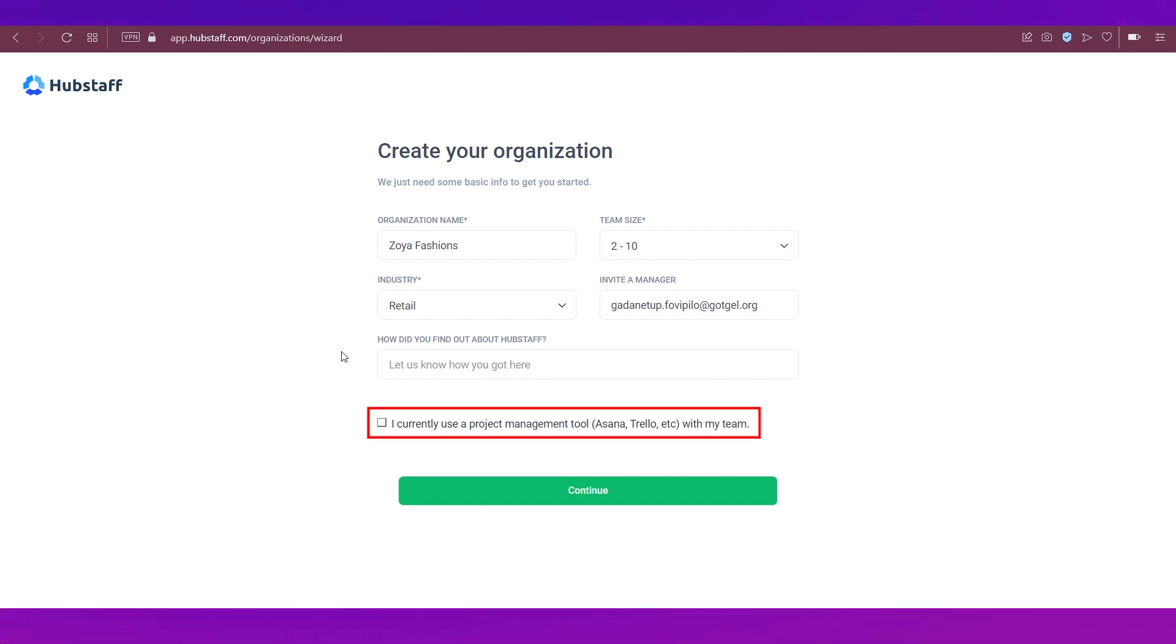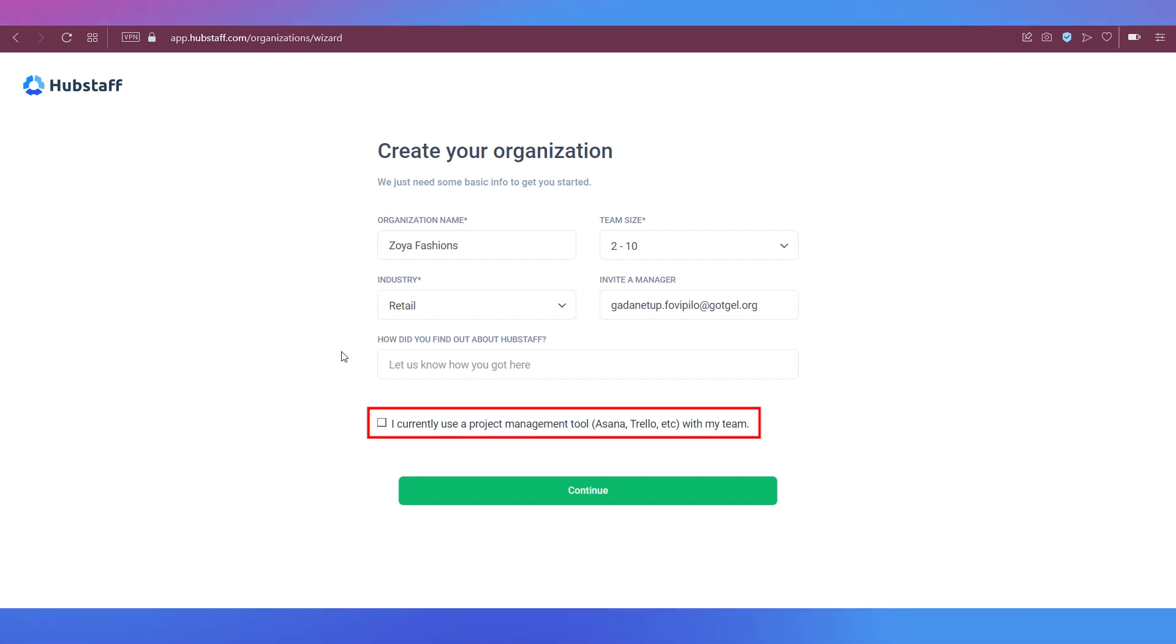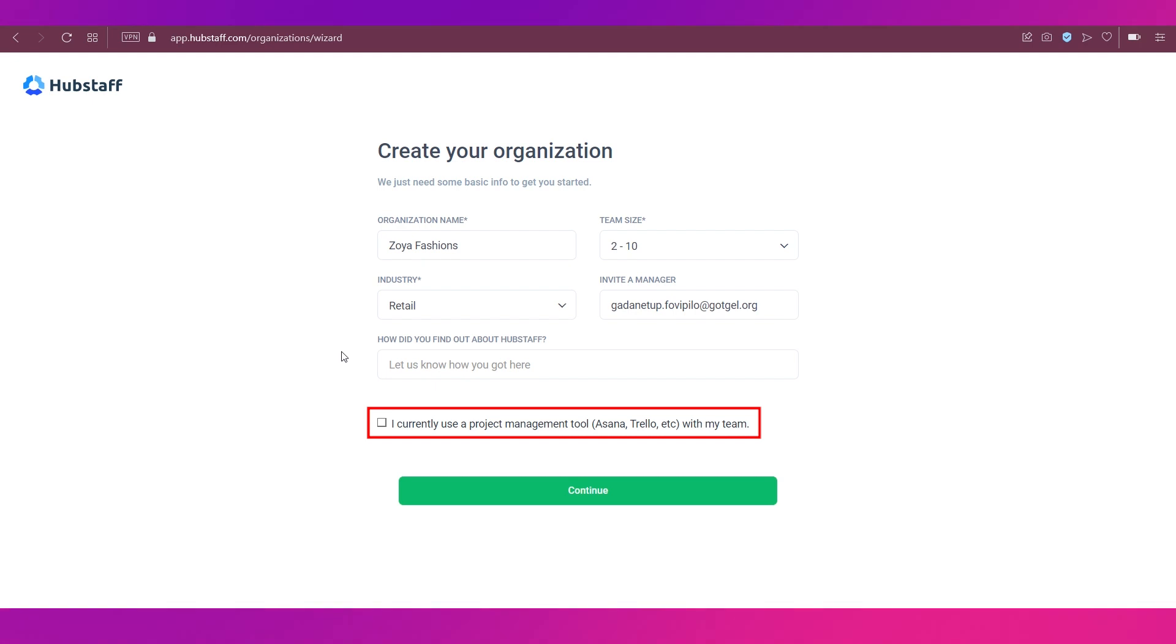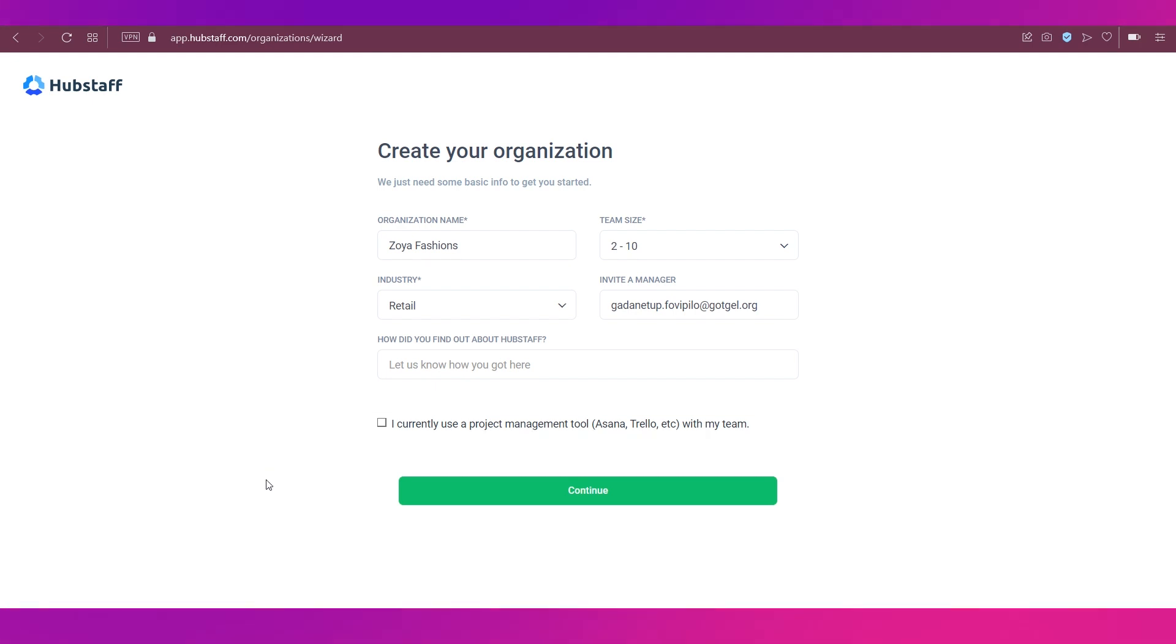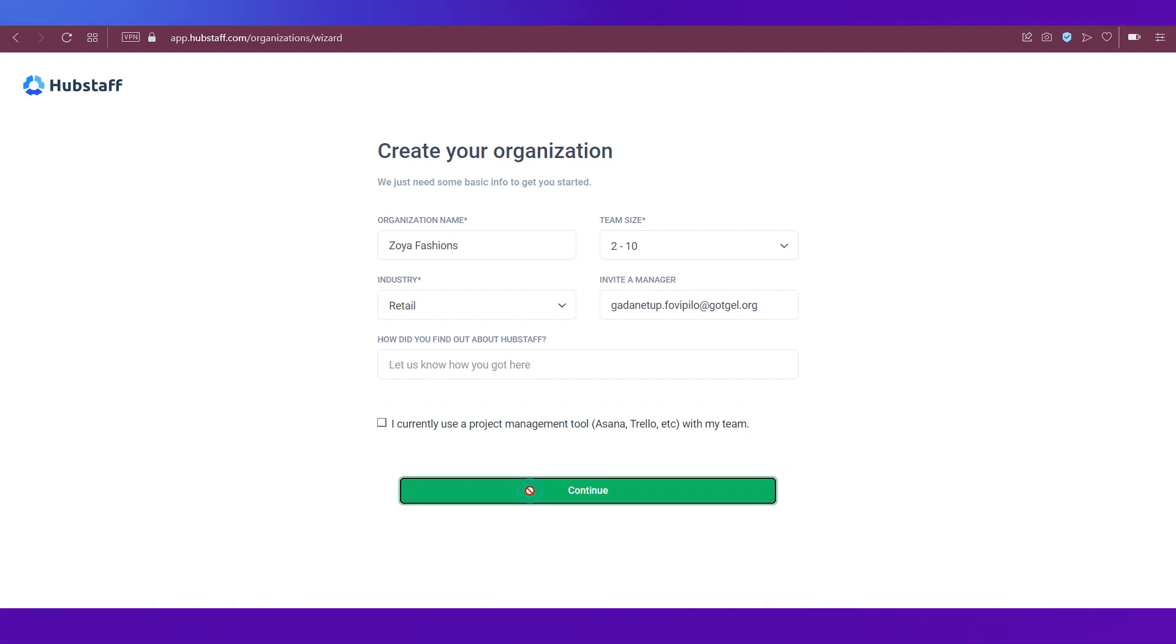And then there is the option to tick a box, which says, I currently use a project management tool like Asana, Trello, etc. with my team. If you are using such things, then you need to click this box and then go ahead and click the continue button.